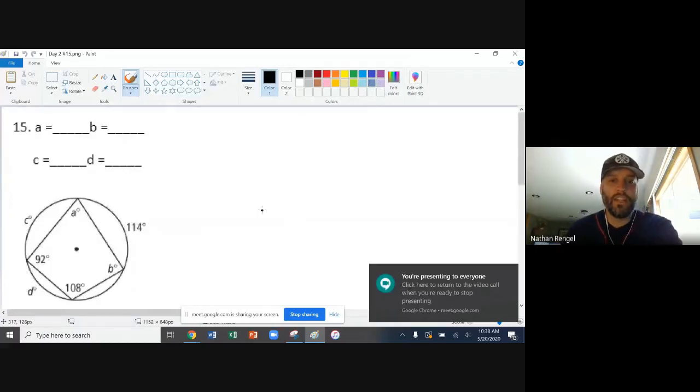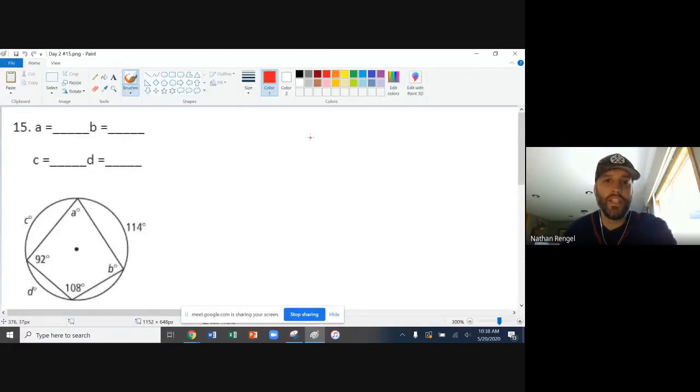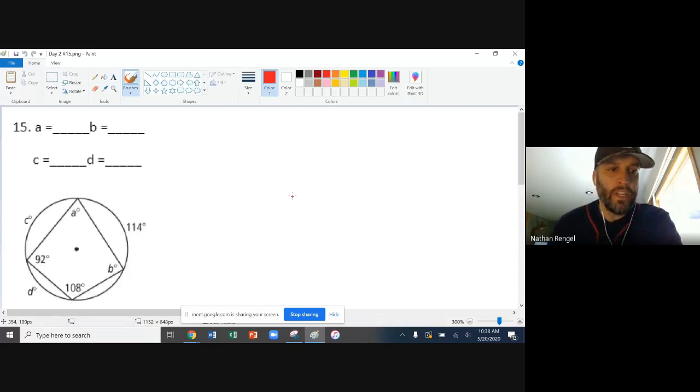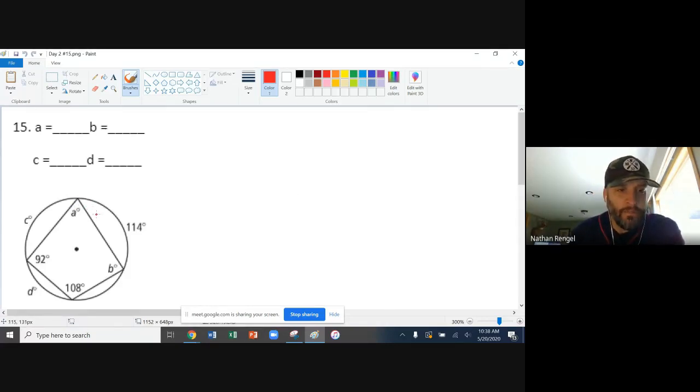I had a request to take a look at the number 15 from day two, so I wanted to do that now.